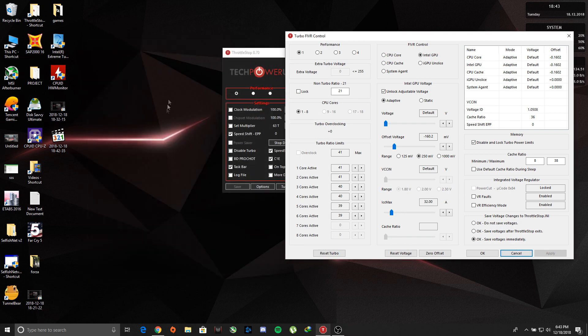So once that's done, what we are going to do is we have to undervolt our GPU.